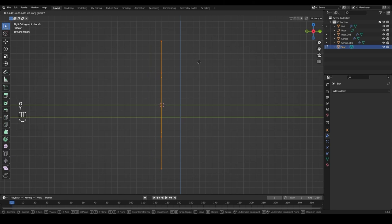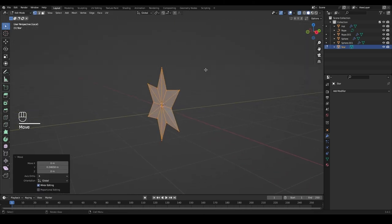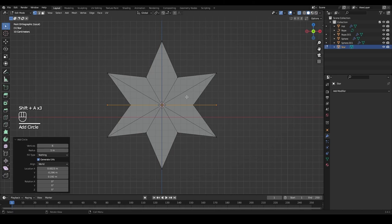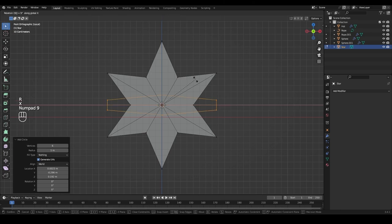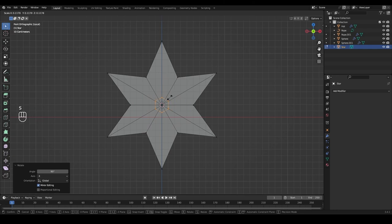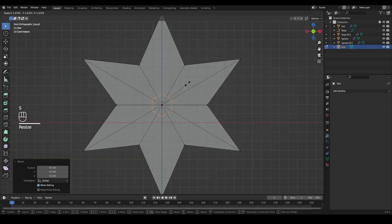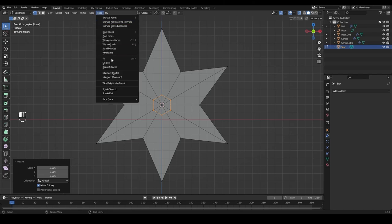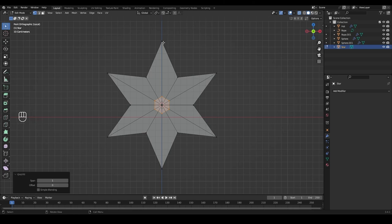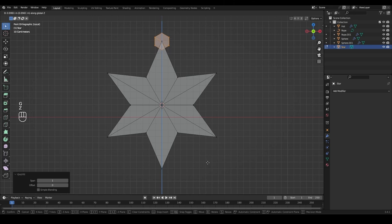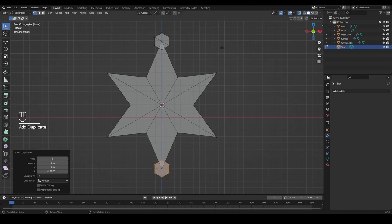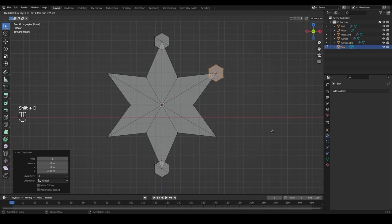Select all and press G and Y to move the star where the cursor is. Go to front view again. Press Shift+A and add a circle — it can stay at 6 vertices. Rotate it with R, X, and 90, then scale it down. Since this circle has no faces, go to Face > Grid Fill to give it some geometry. Move it upward with G and Z to one star point, then Shift+D and Z to place a copy at each of the six star points.